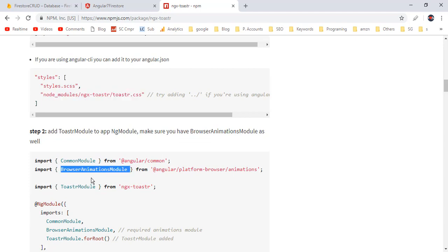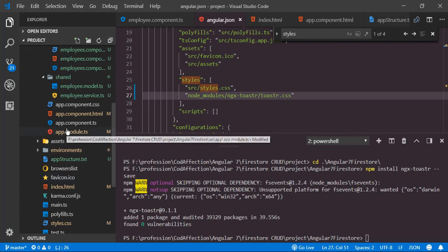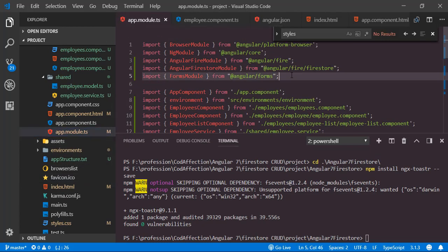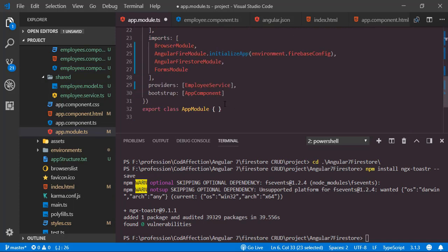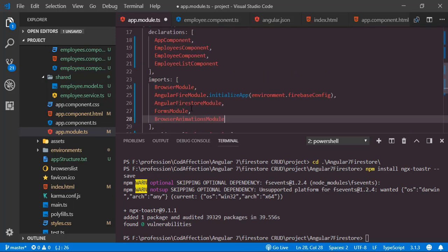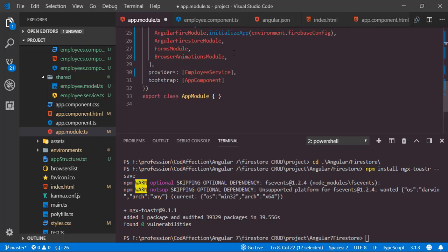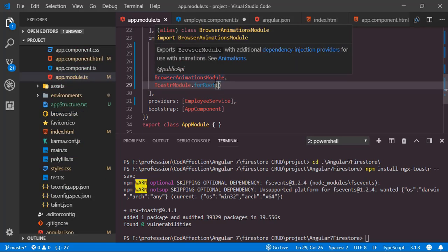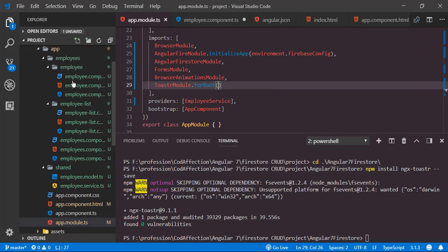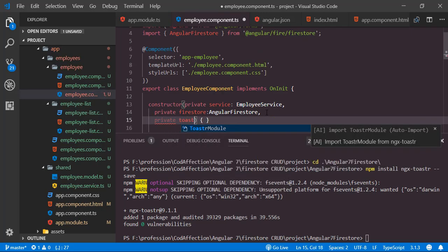After that we have to add corresponding modules into app.module.ts — BrowserAnimationsModule and ToastrModule. Copy the import statements, paste them into app.module.ts, and add them inside the imports array. After that add ToastrModule and call the forRoot function.